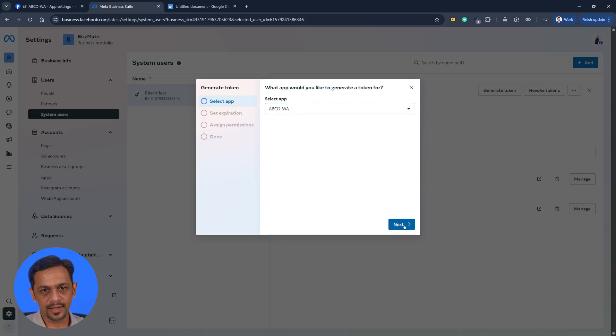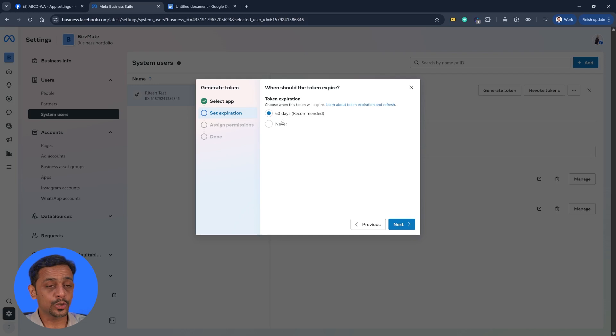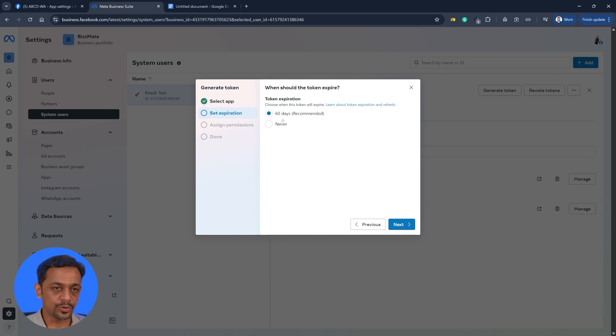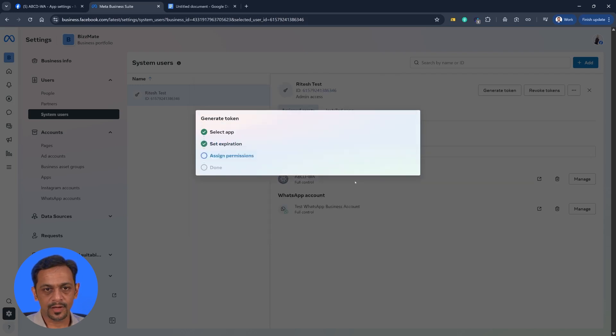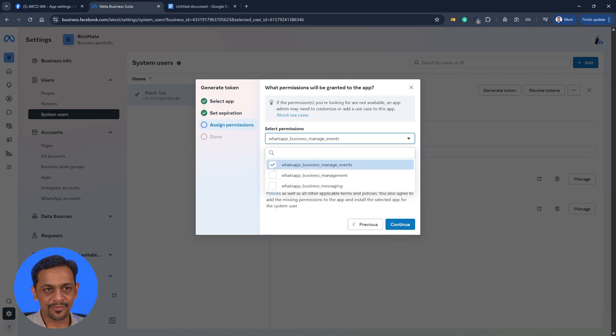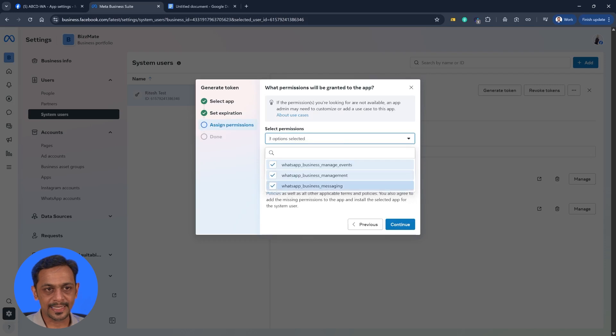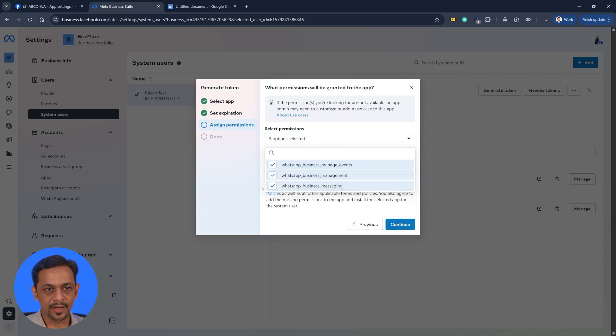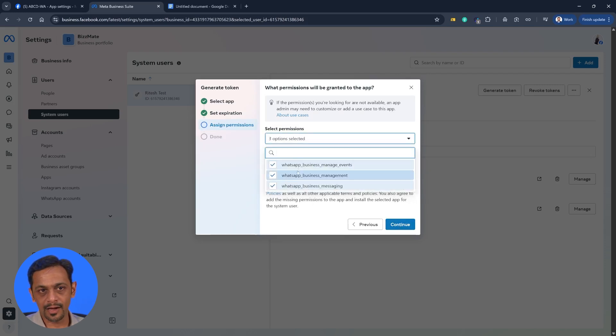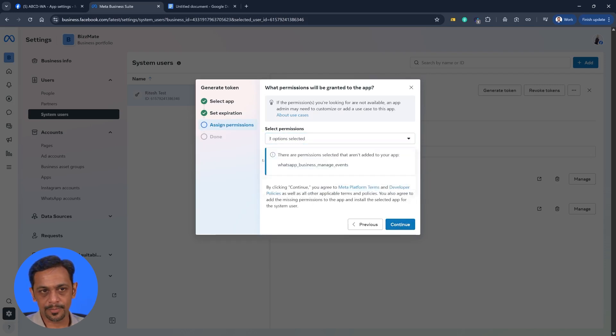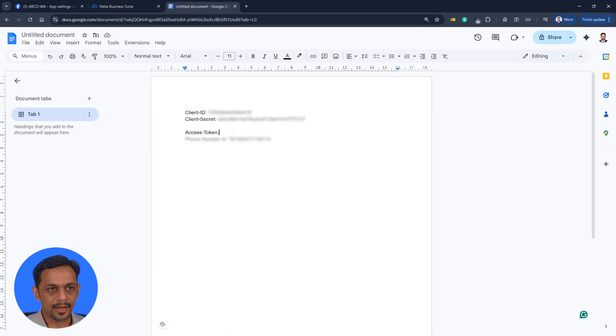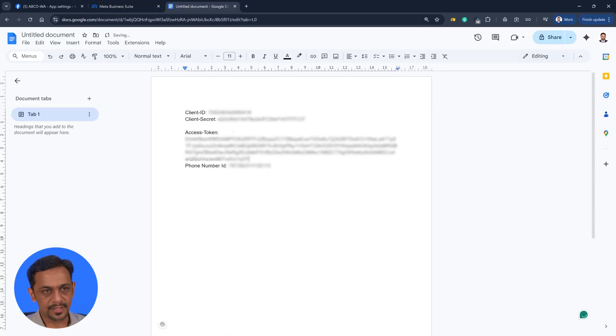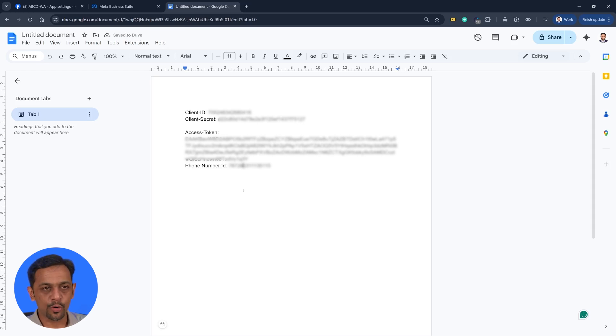Now click on generate token here. And you have to select the app, which is this one. Click on next. Set expiry. You could set it to 60 days, which means every 60 days you have to generate a new access token, or you can click on never. I'll go with 60 days for now. Click on next. And assign permissions. You will have to select these three things and then click on continue. All the three are related to WhatsApp. Click on continue. And this is your access token. Click on done and paste this over here.